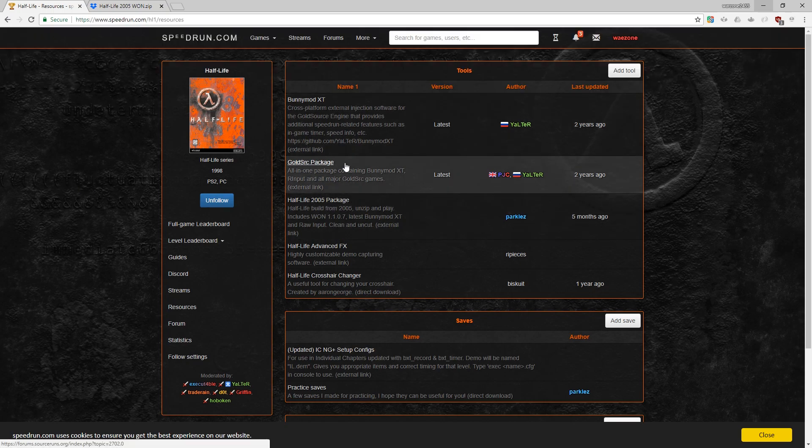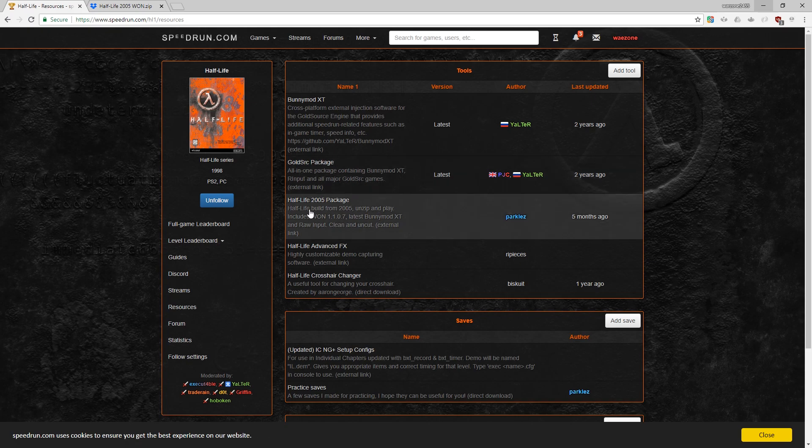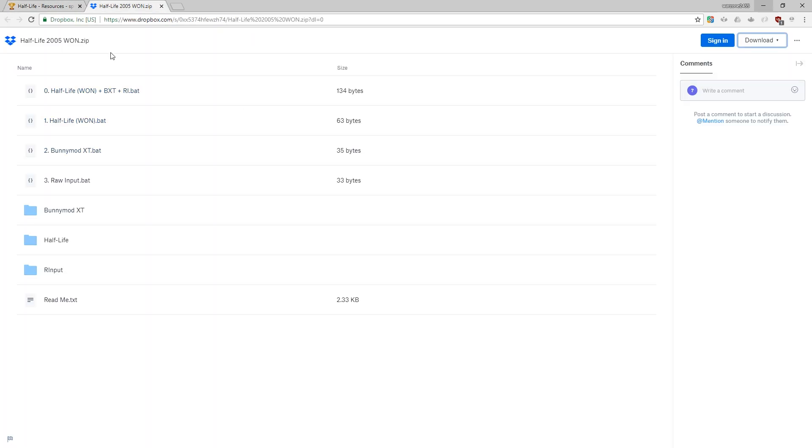Here we're going to download the GoldSource package or the 2005 package. I recommend the 2005 package because everything's already set up for you. Go ahead and click that link and it'll bring you to this page where we can go ahead and click download.